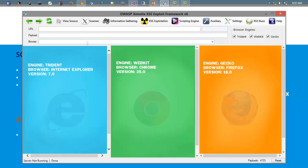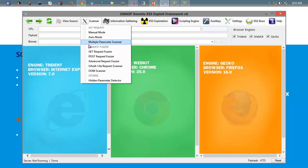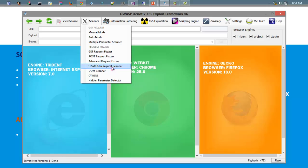We will look at the latest additions. In the Scanner module, the latest additions are the GET Request Fusor, POST Request Fusor, Advanced Request Fusor, and Auth 1.0 Radical Scanner.